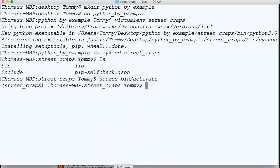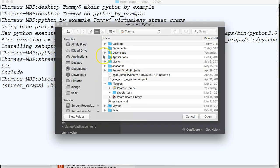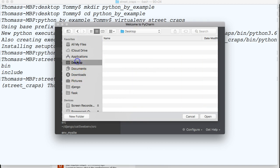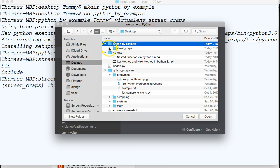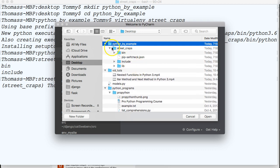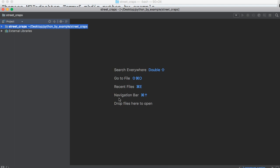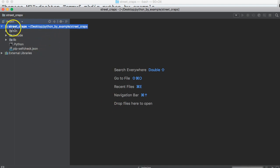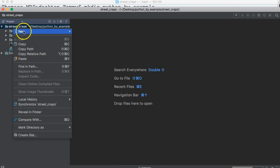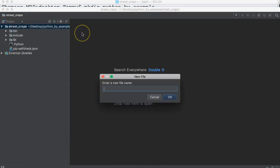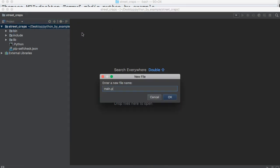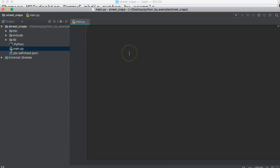So let's go ahead and open up our text editor. I'm going to open that file, so I'm going to go to my desktop, and python_by_example, and street_craps right here. So let's go ahead and create a file. We're going to call it main.py, just like that.